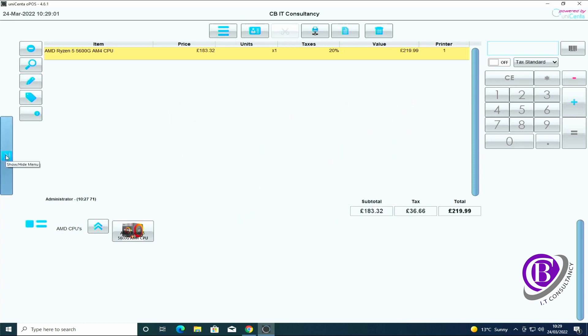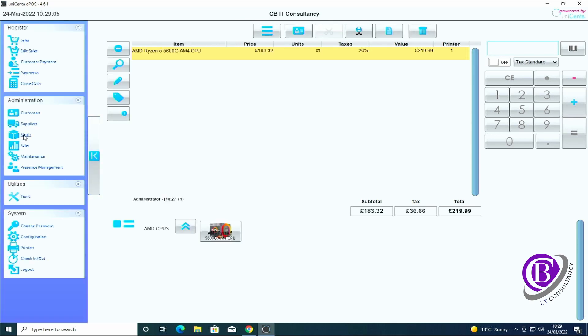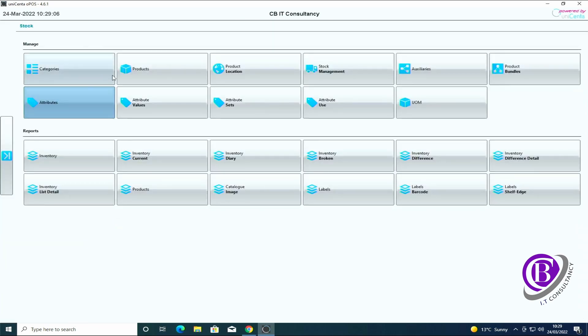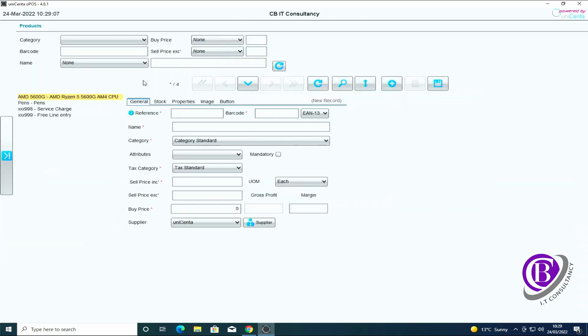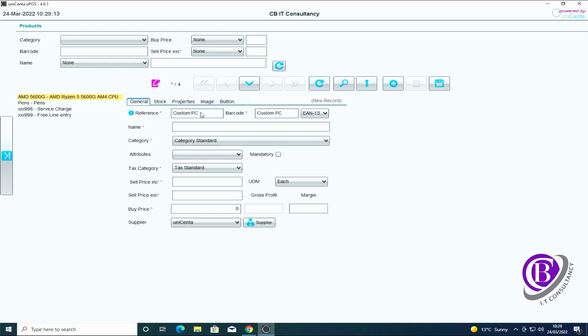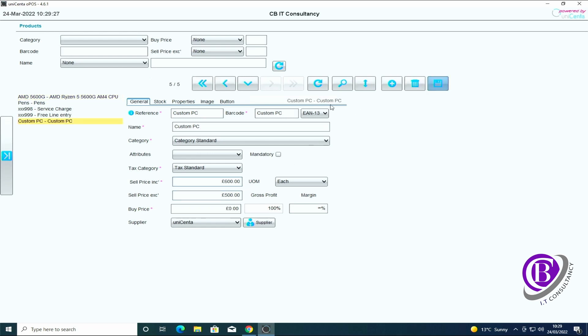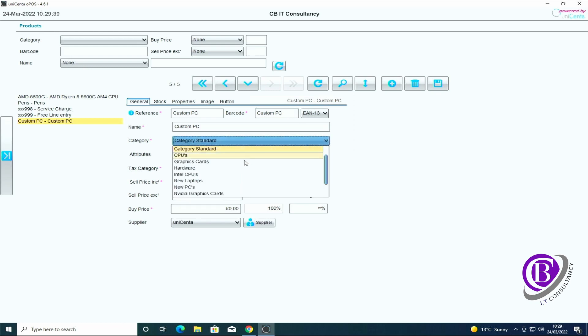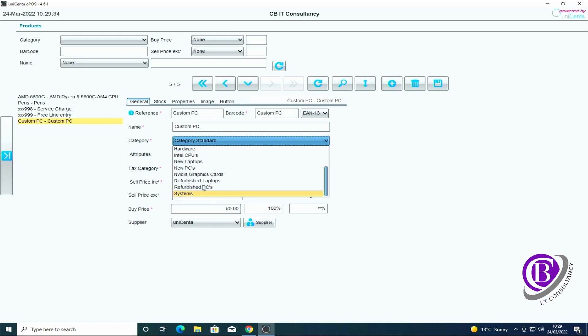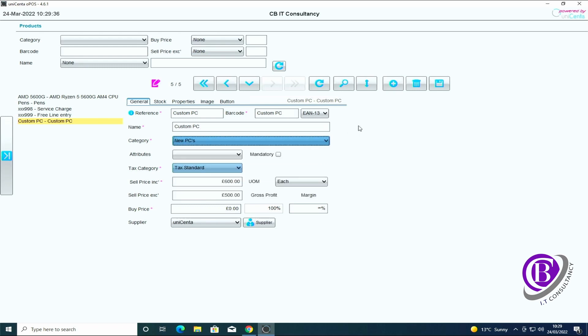One place where this might be handy, especially for our side of things, is if we've got a product. Create a new product. Never guess what this one's going to be, it's going to be a custom PC. Of course we don't know how much each custom PC is going to be. Put that in the new PC section under systems, new PCs.